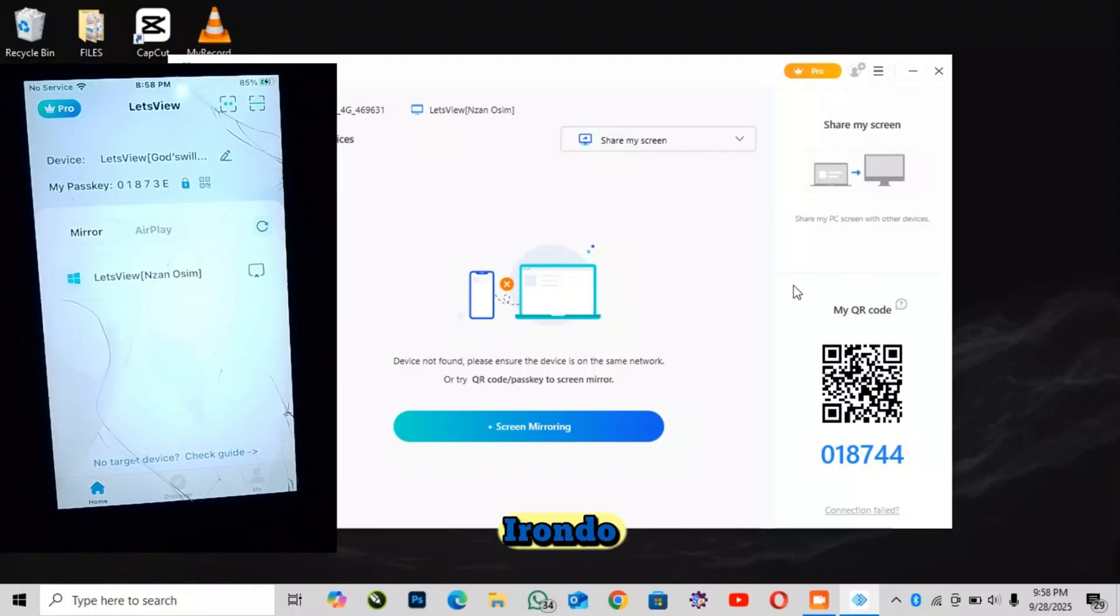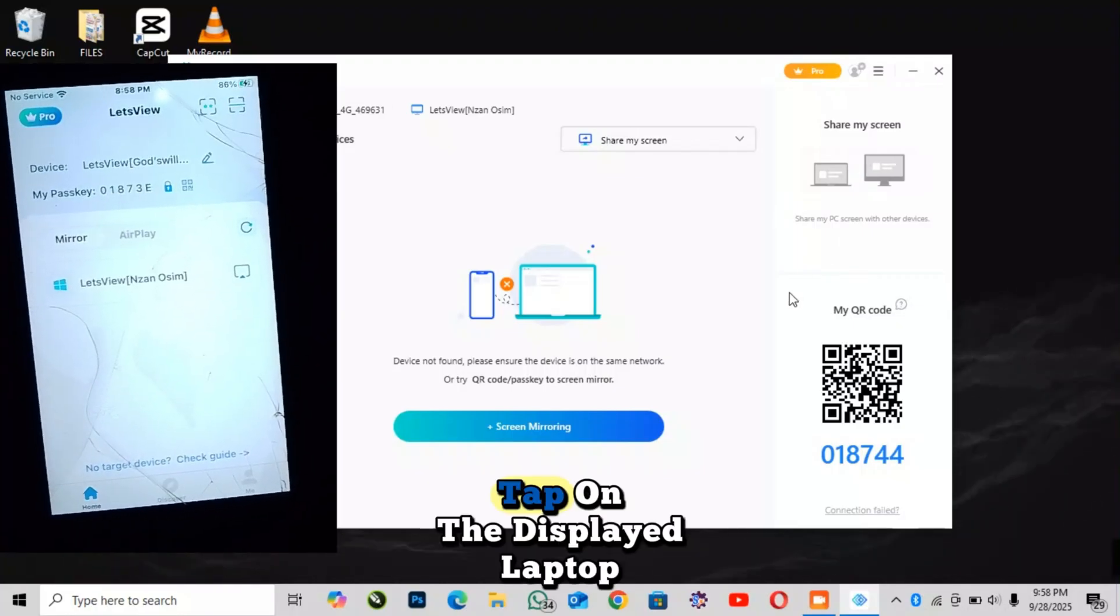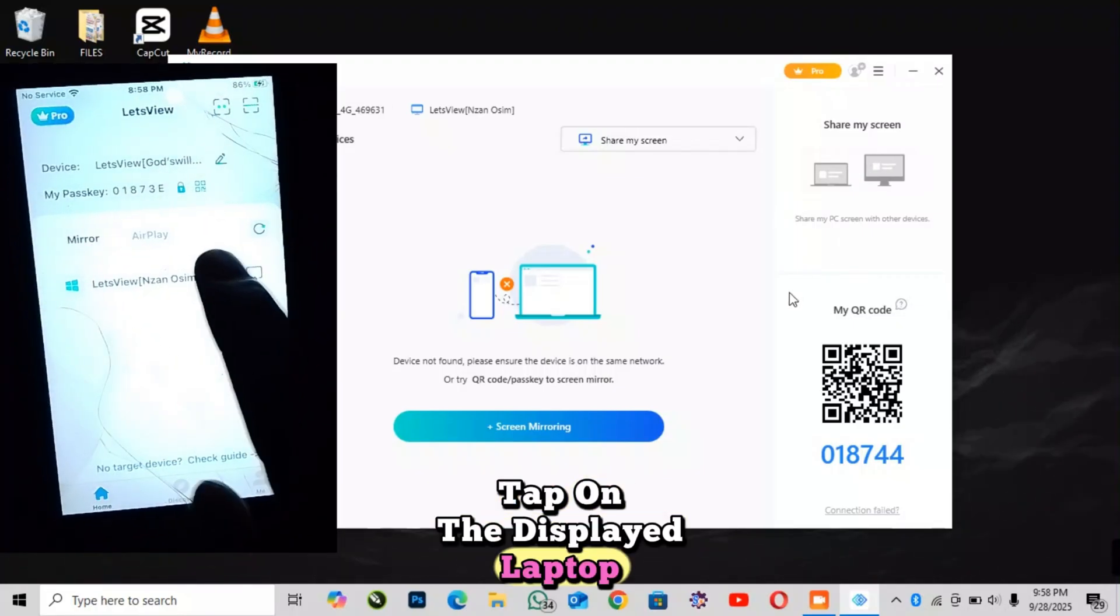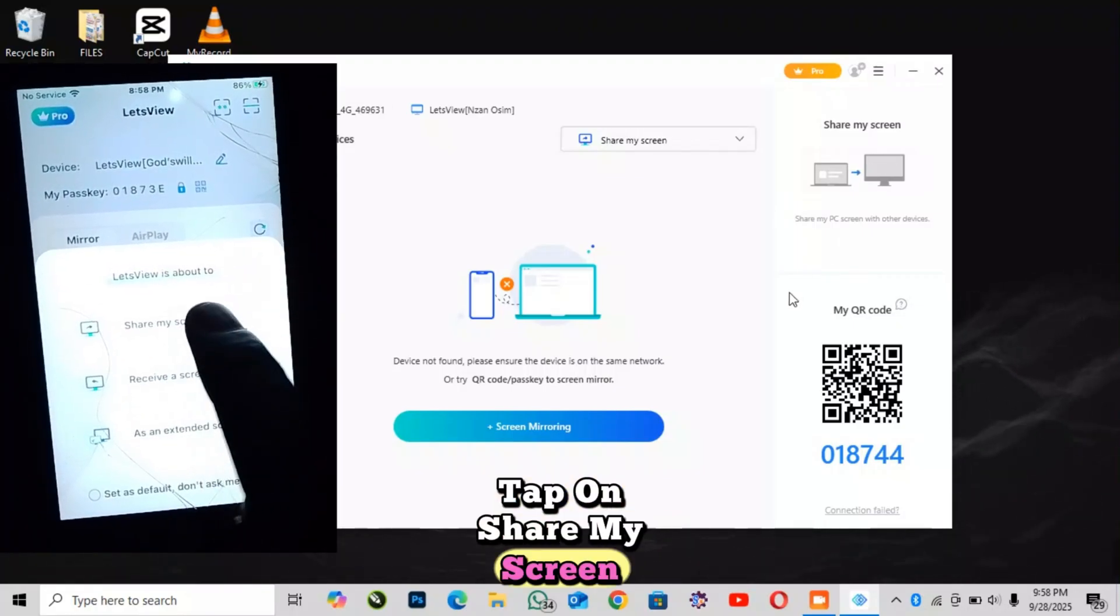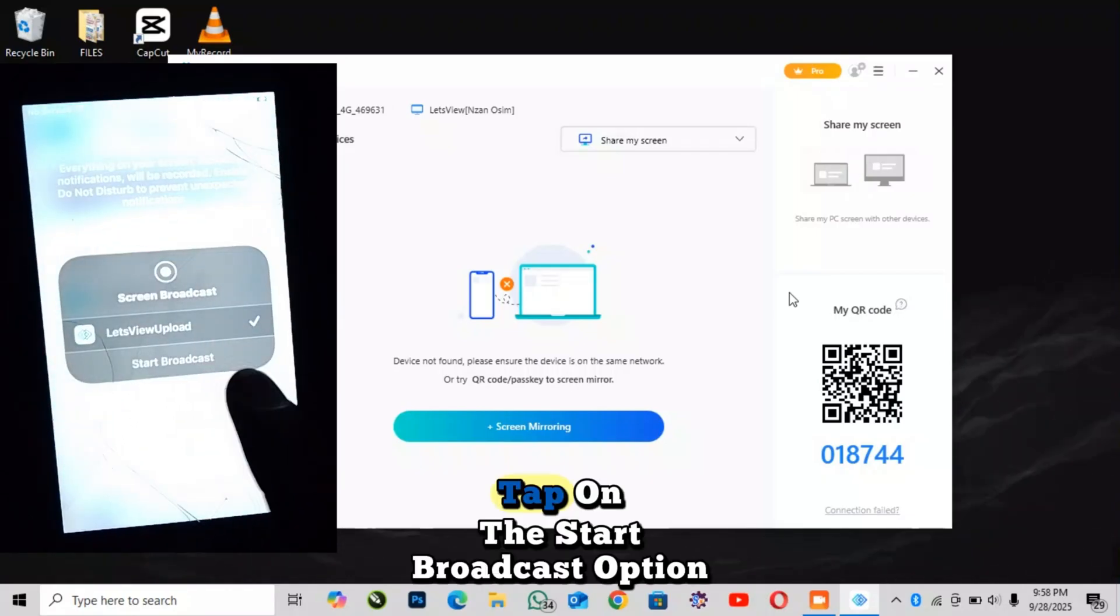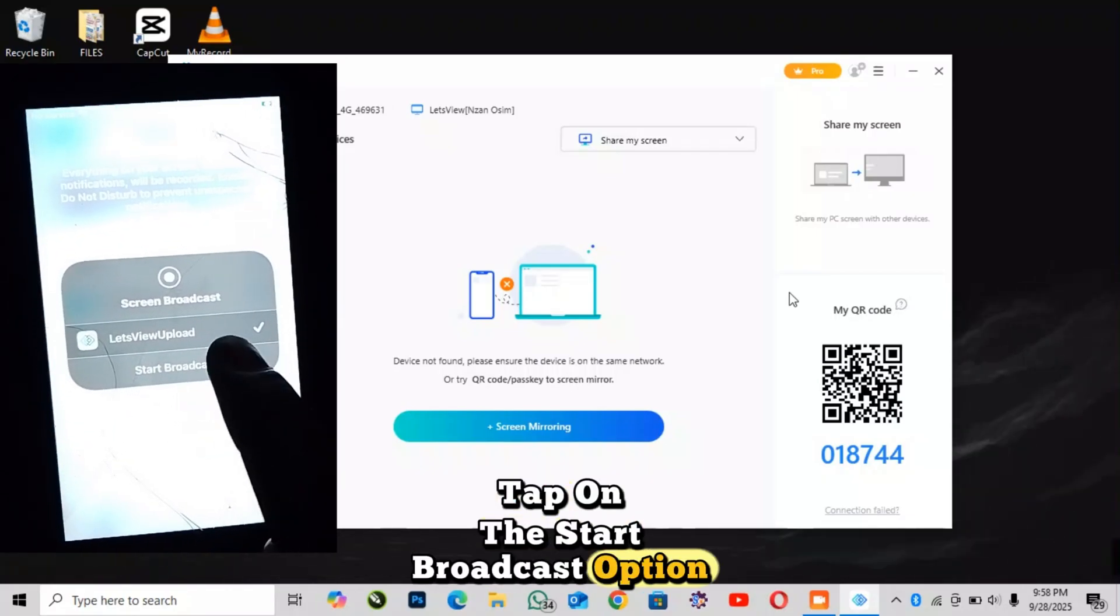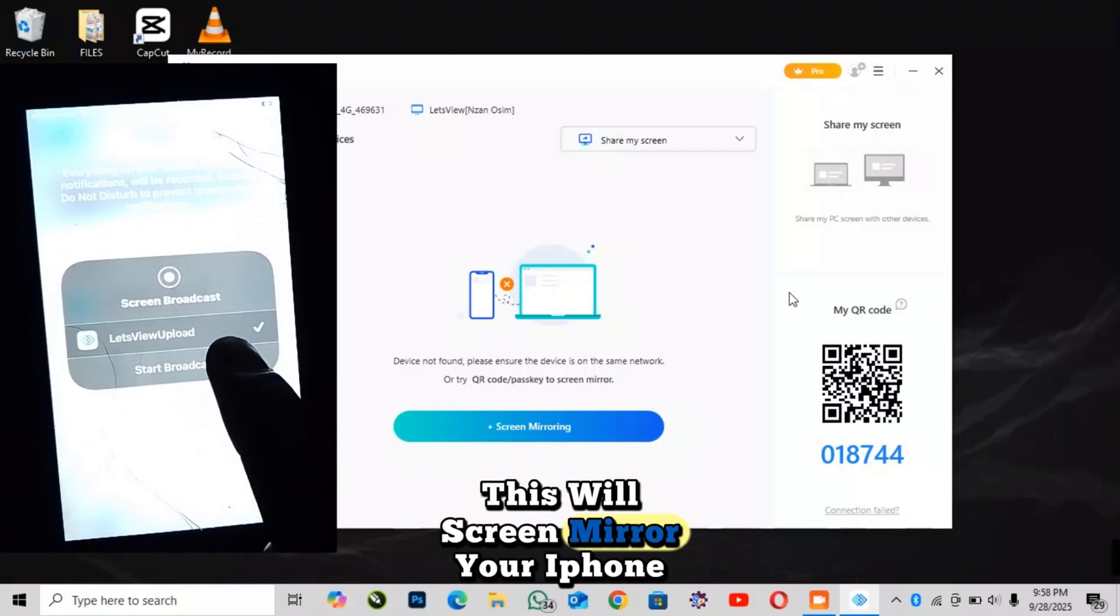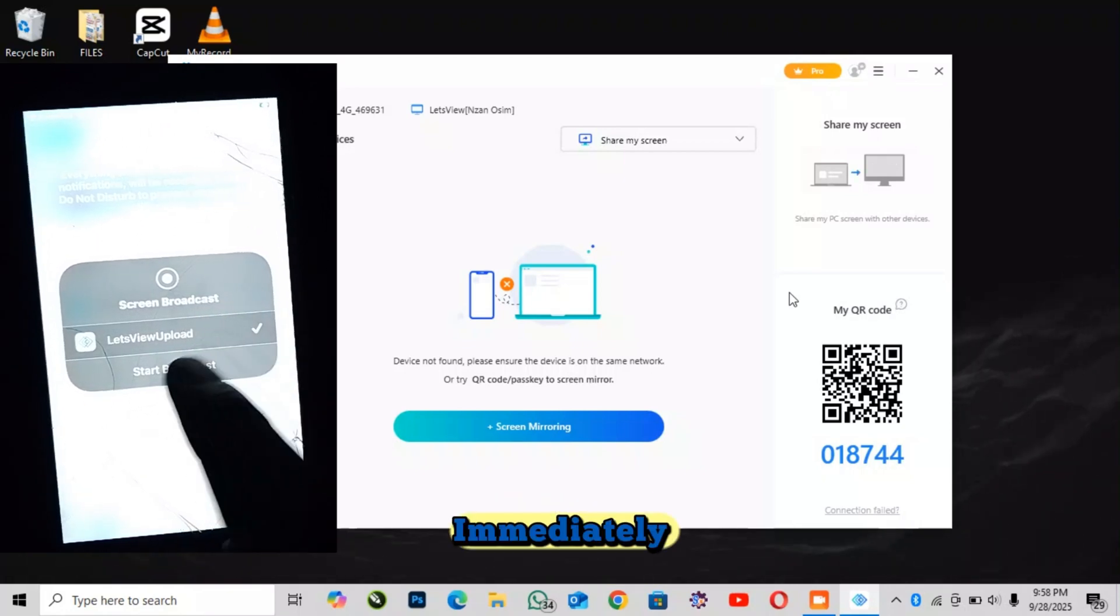iPhone screen on the left, laptop on the right. Tap on the displayed laptop, then tap on Share My Screen. Tap on the Start Broadcast option. This will screen mirror your iPhone to your laptop immediately.